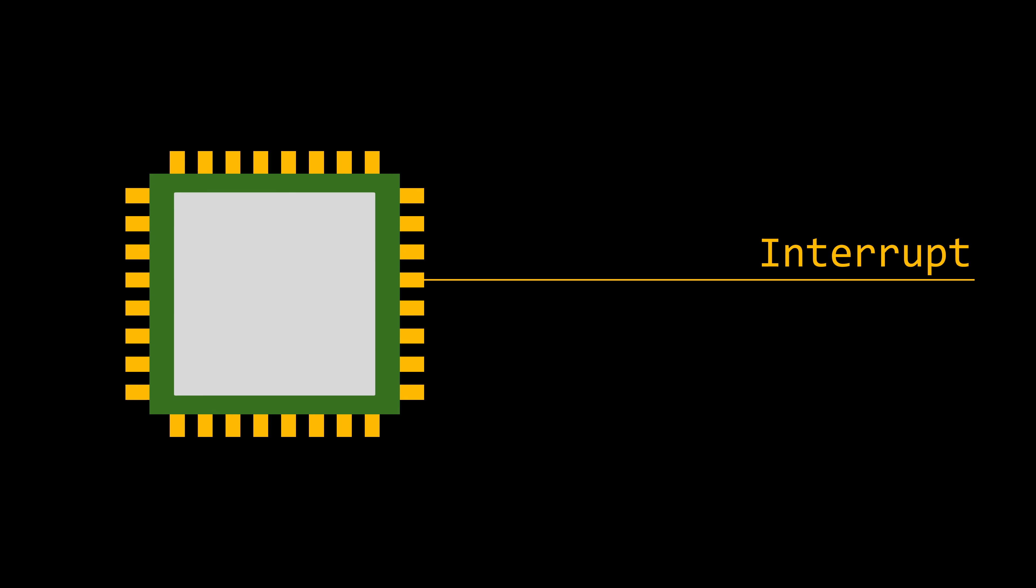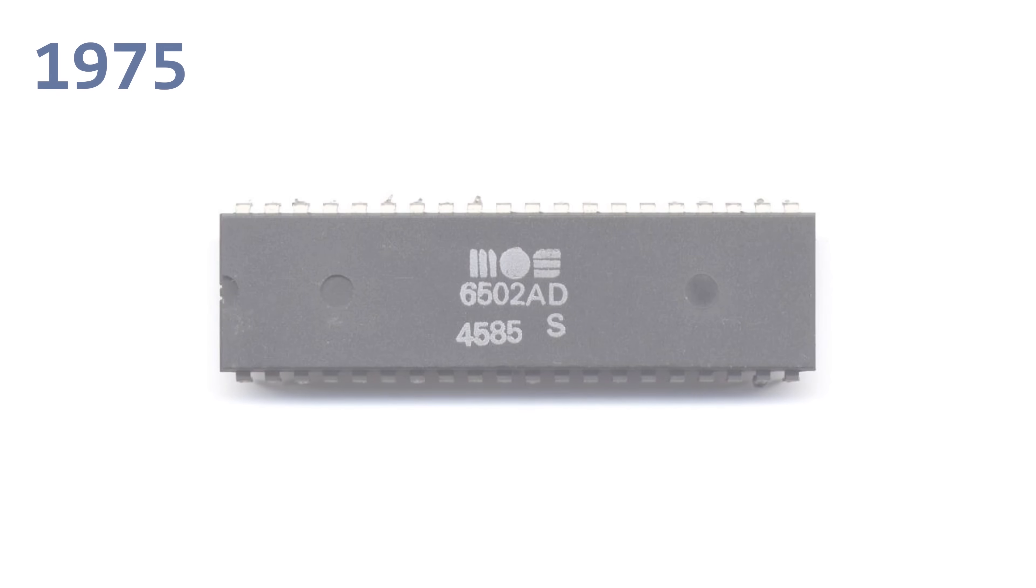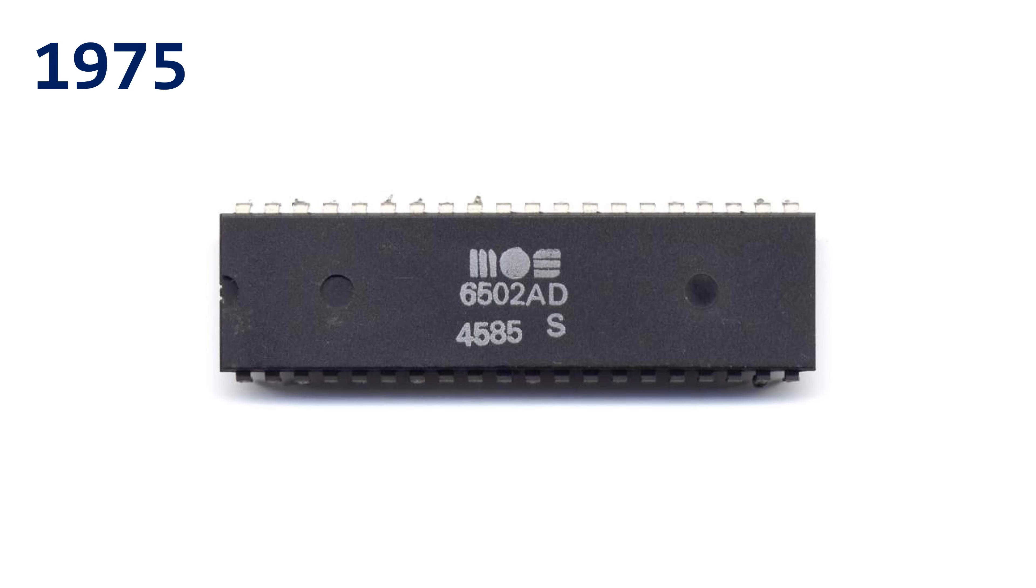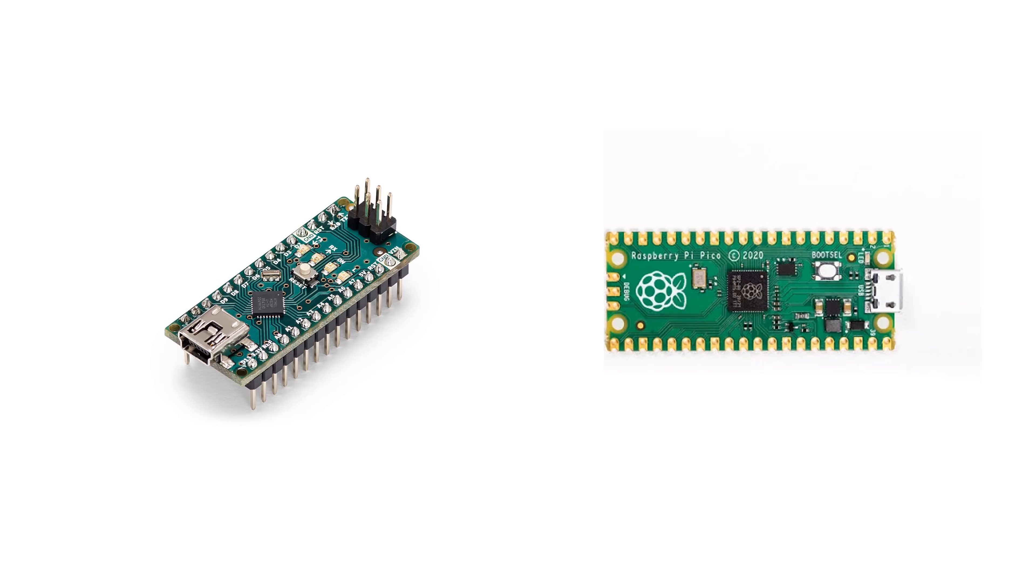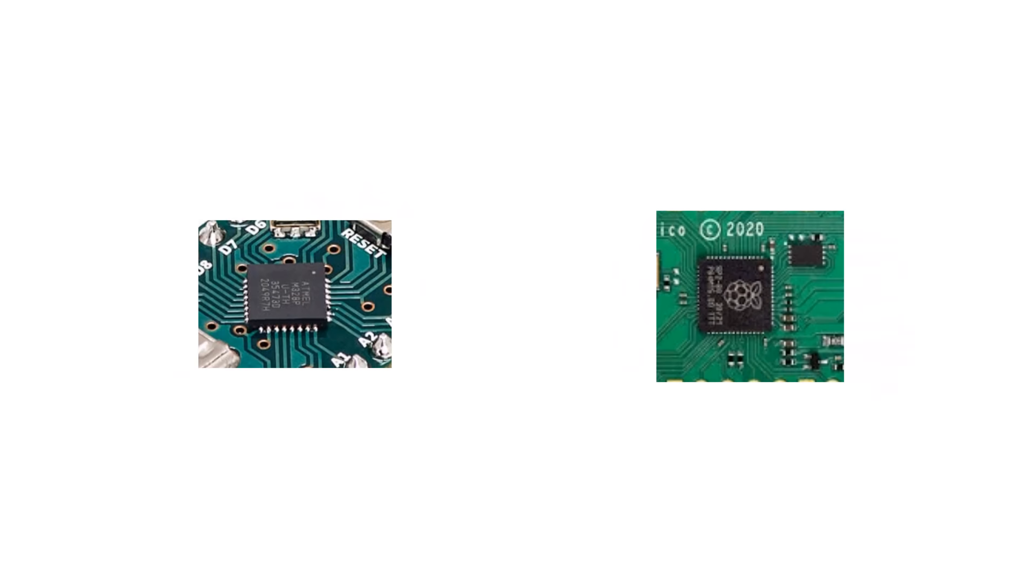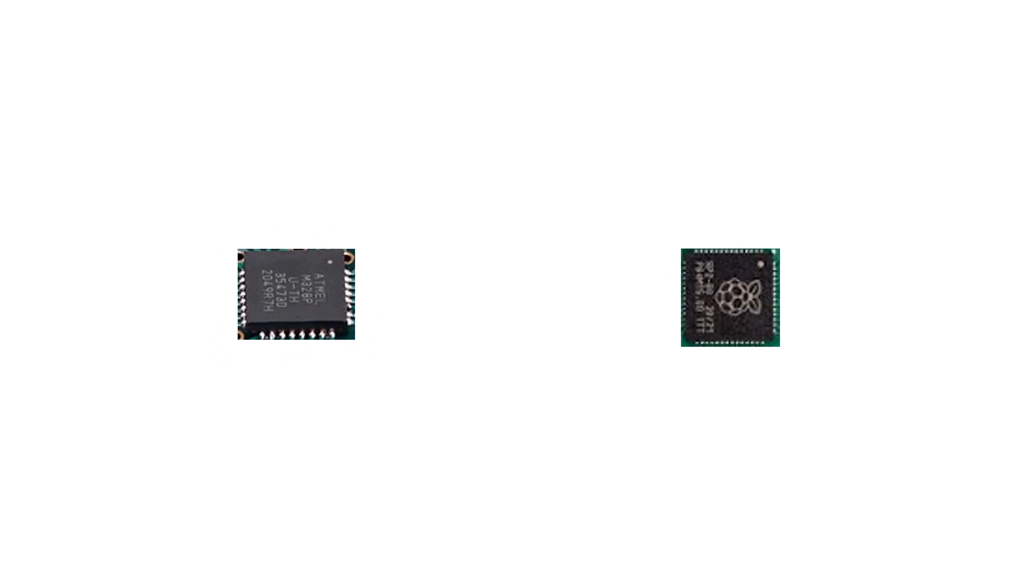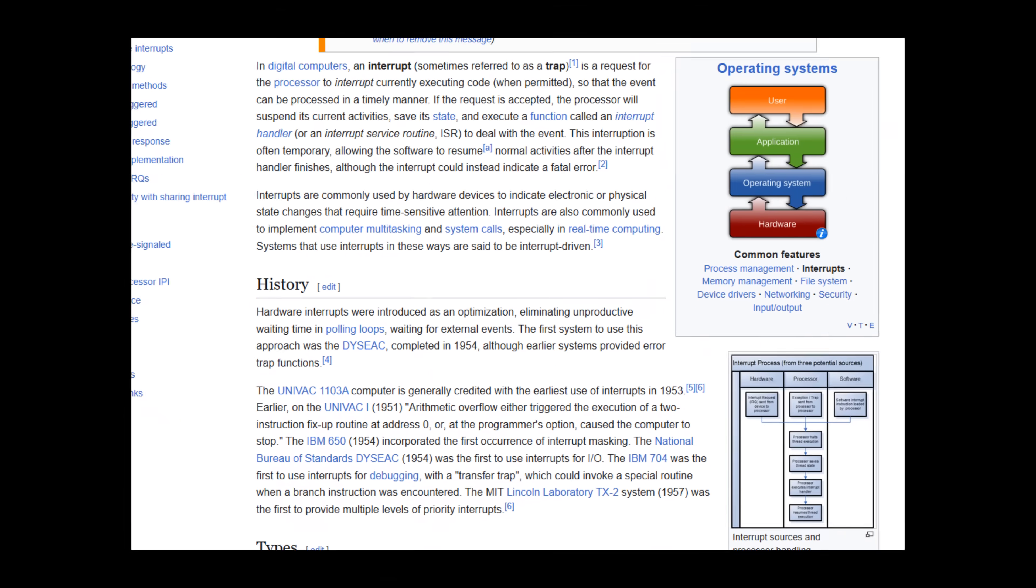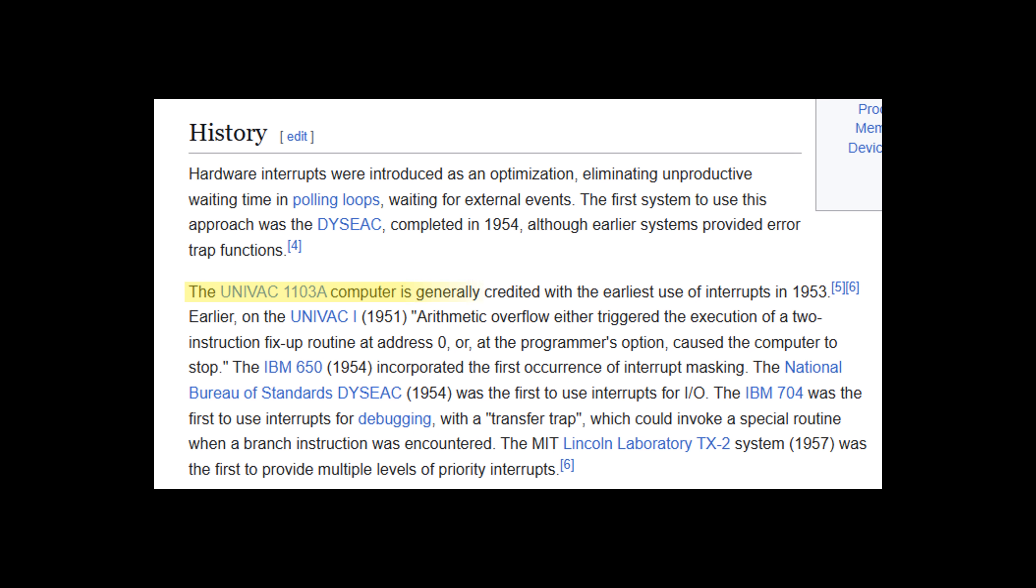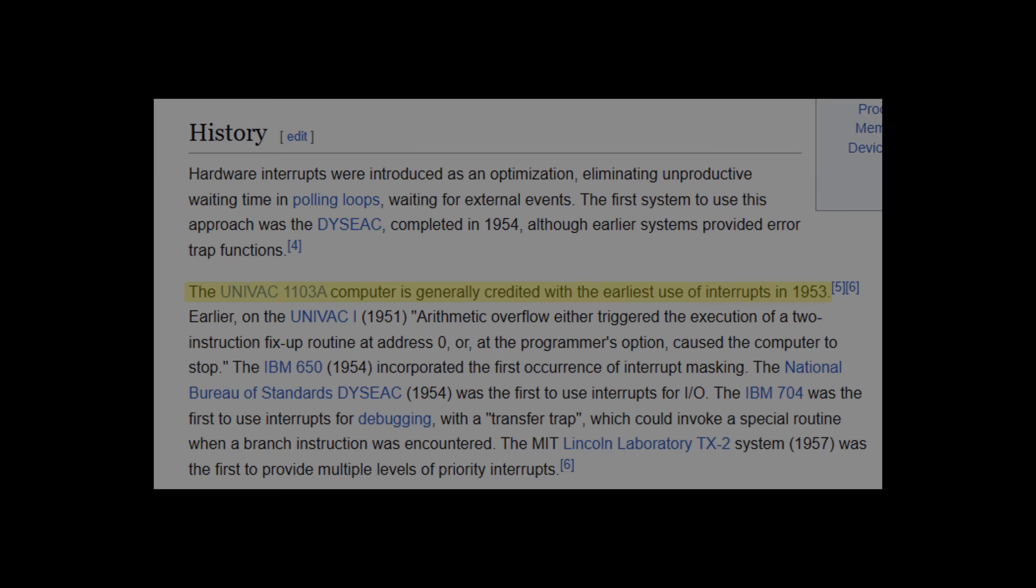Interrupts, sometimes also called traps, are an essential feature of computers. The legendary Mos 6502, one of the most popular CPUs of all time and nearly 50 years old, had interrupts. Even microcontrollers, which are designed to be simple processors for controlling electronics, have interrupts. Computers with an interrupt mechanism have been with us for more than 70 years. So yeah, computers wouldn't be the same without them.